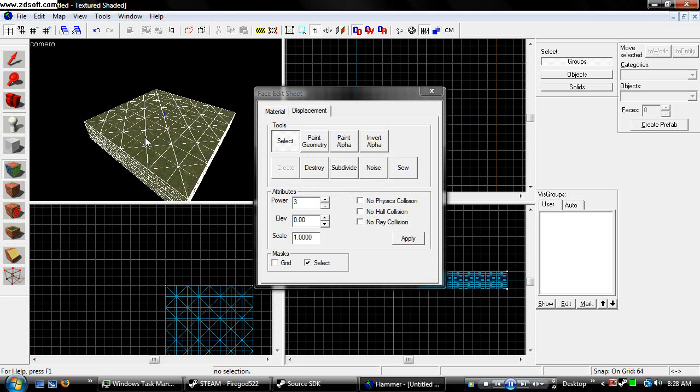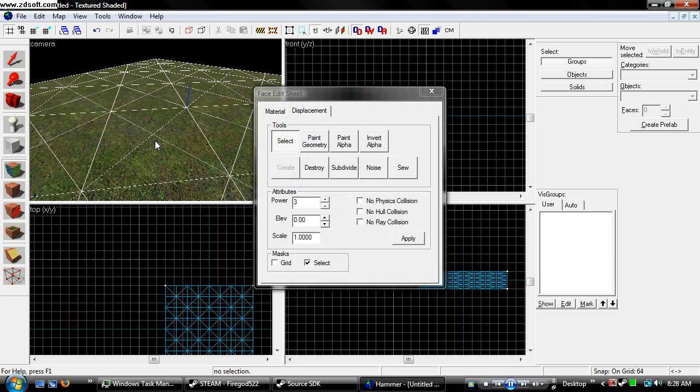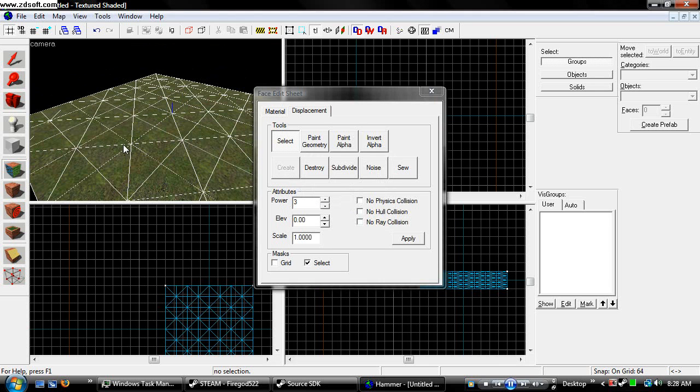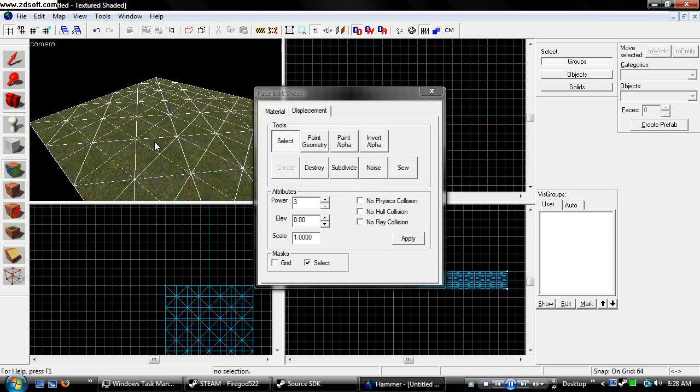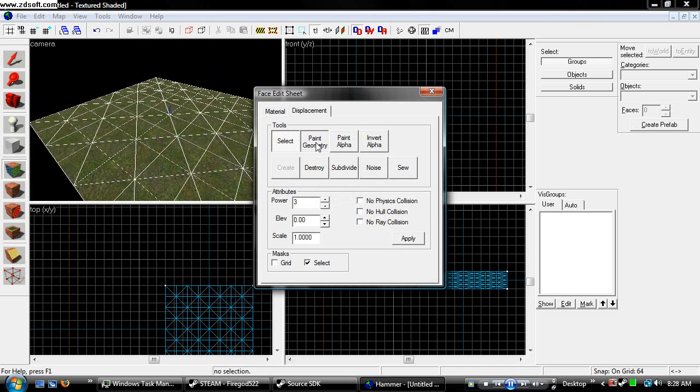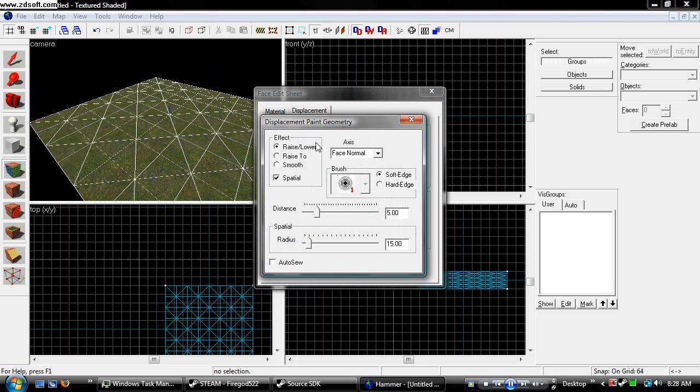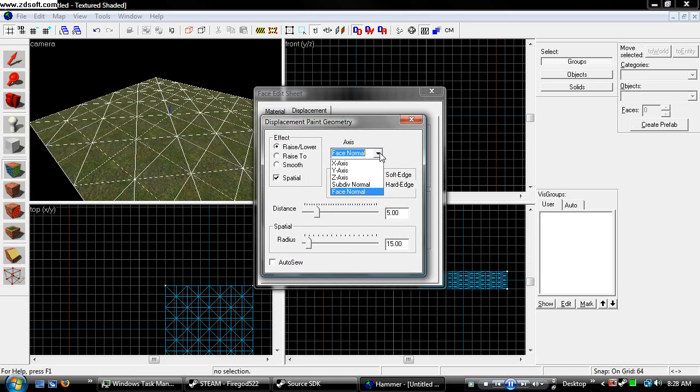And you see that our block now has lines all over it. Now what we can do with this, we can hit paint geometry, and a window comes up. It's called displacement paint geometry. Now we can choose the face that we want.